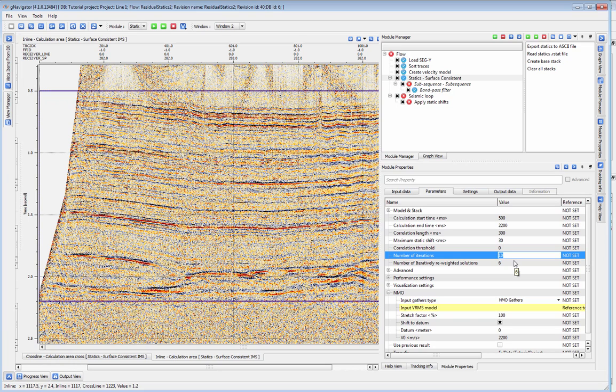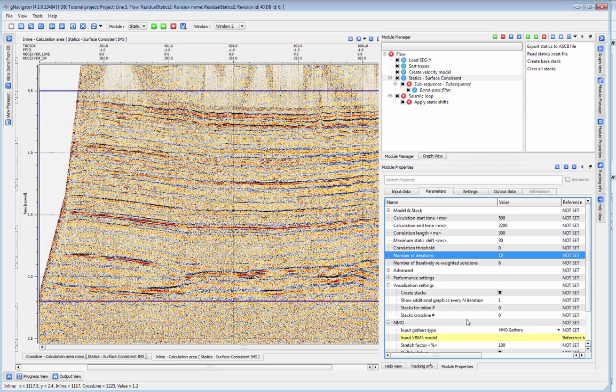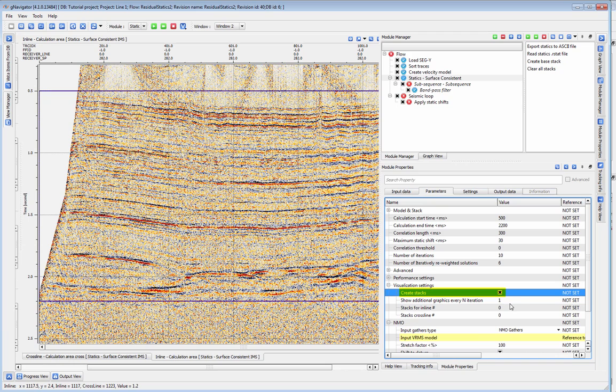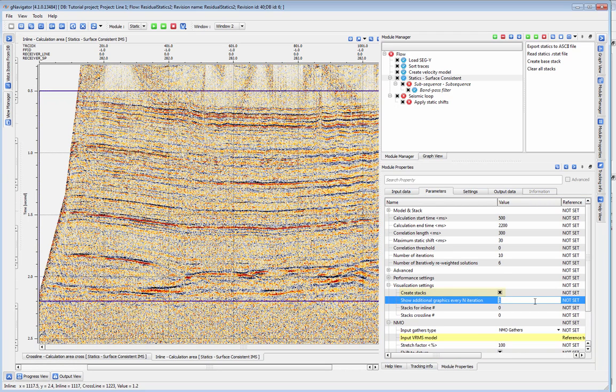We are now ready to run a test of our statics. Before we run statics, go down to visualization settings and check off the create stacks option. This will show us our output stack with the statics correction applied on each step that is specified by the parameter here.